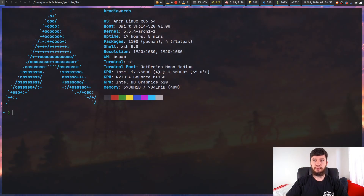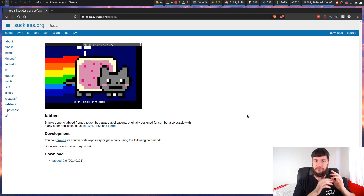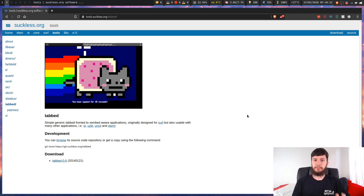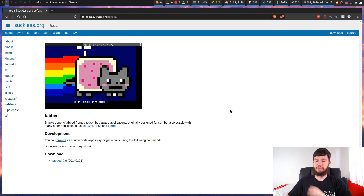If you want to use the scripts or follow along with this video, there are two programs you're going to need. The first is the program we're actually going to be using for the tabbing - my favorite, which is the suckless utility tabbed. Being a suckless utility, you have to manually install it. I've explained how to do this before - go back to the video on BSPWM tabbing. But get that one installed.